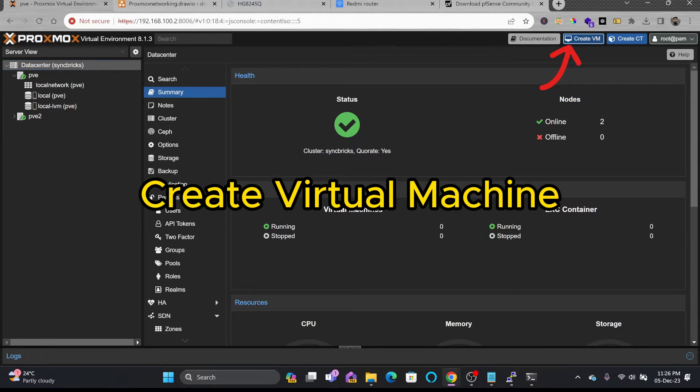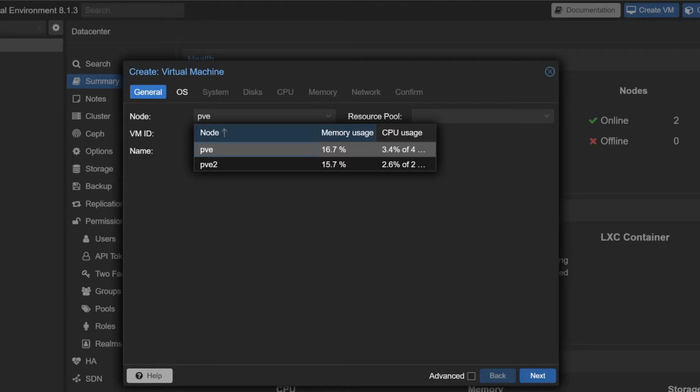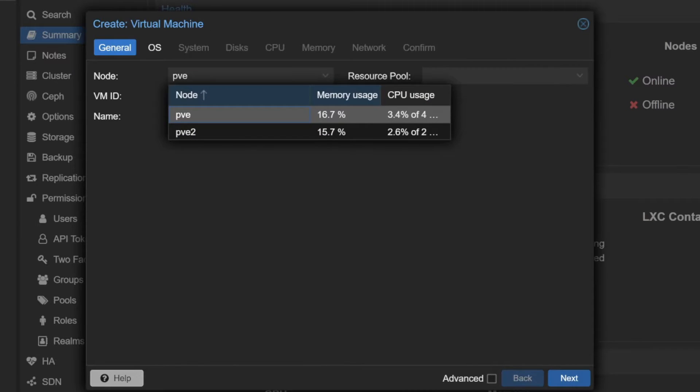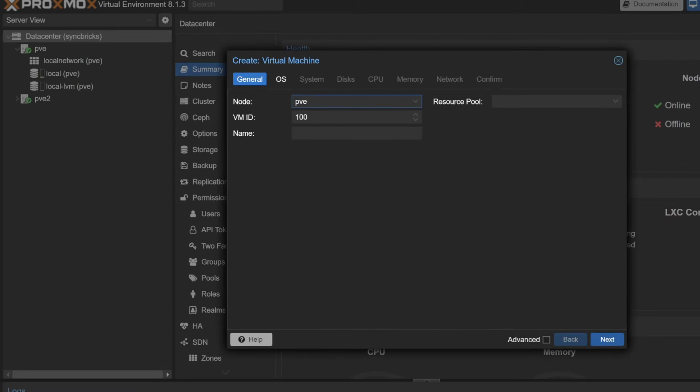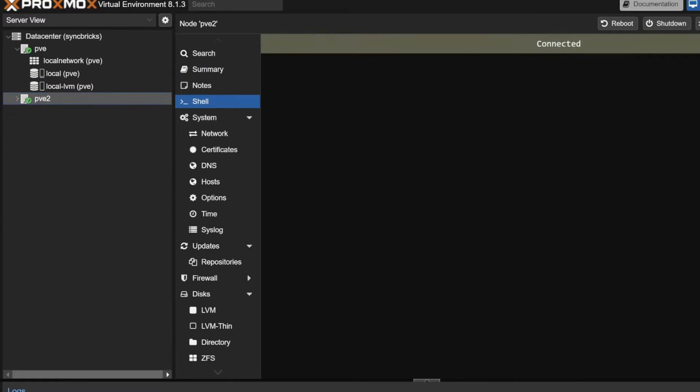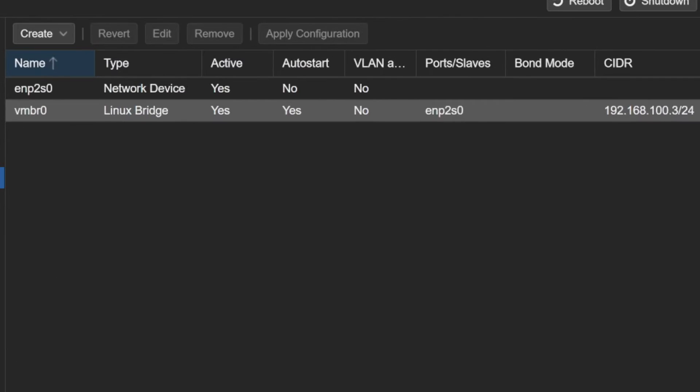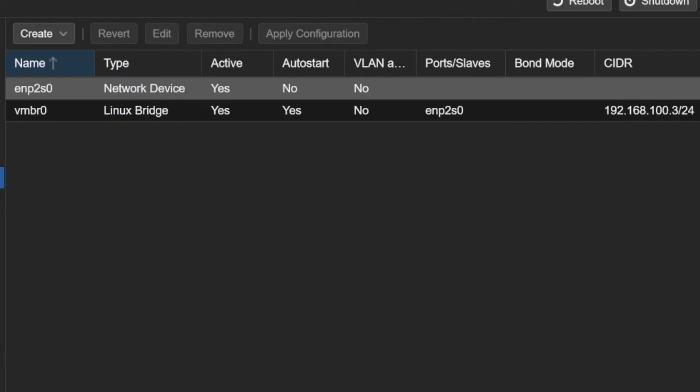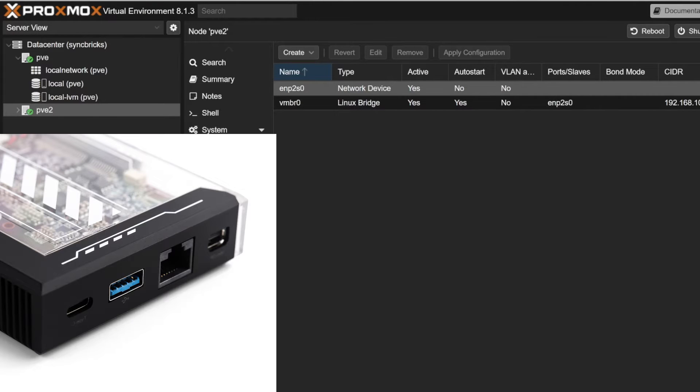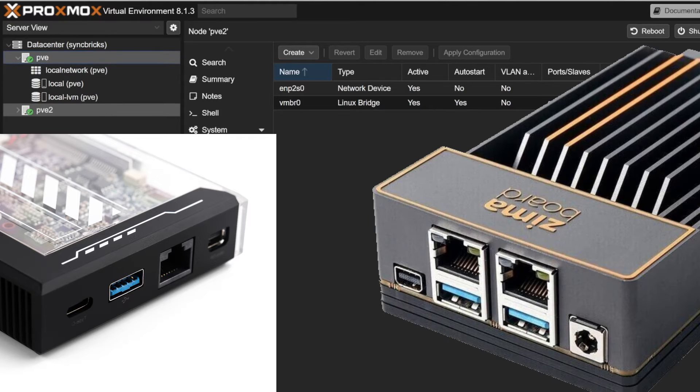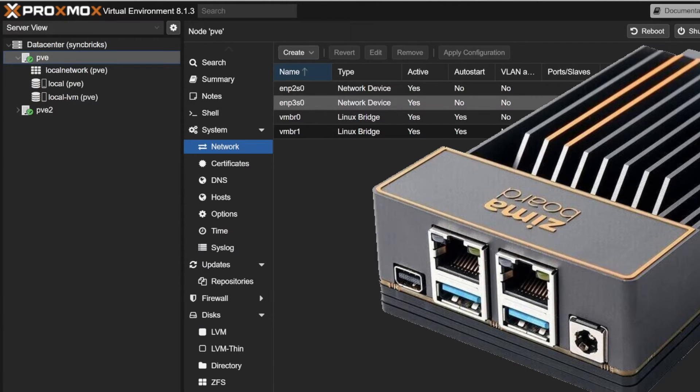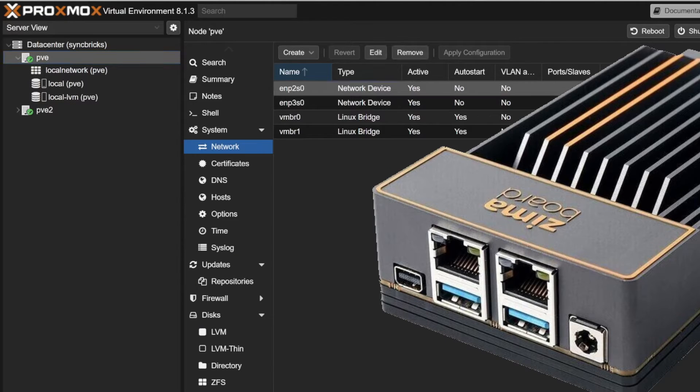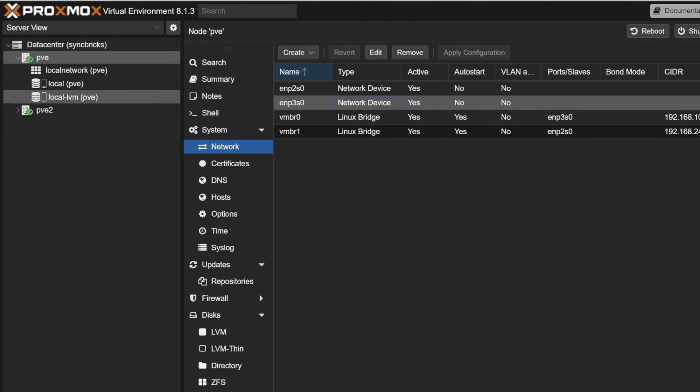You can create the VM. So there are two nodes available right now. I'll be creating in my PVE node because it has got the two network interface cards. The other one is not having two. You can see here that PVE2 has only one network card. So this is Zima blade. Zima blade has only one network interface card and the Zima board has two network interface cards. So I'll be using one for the WAN and one for the LAN. That's why I'm using PVE1.